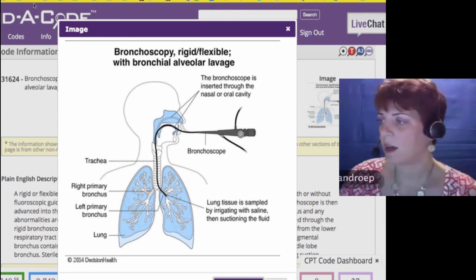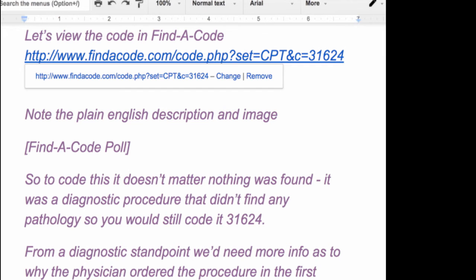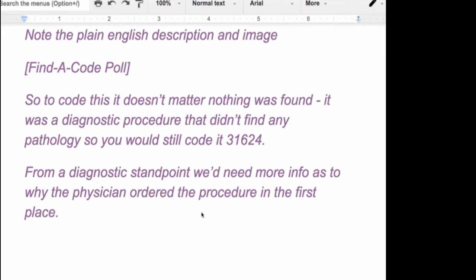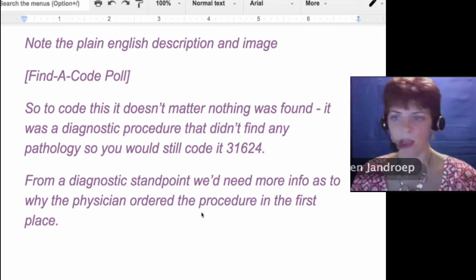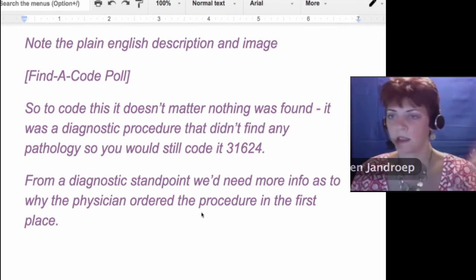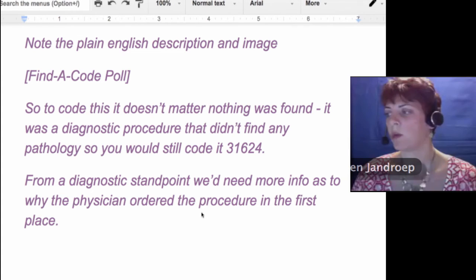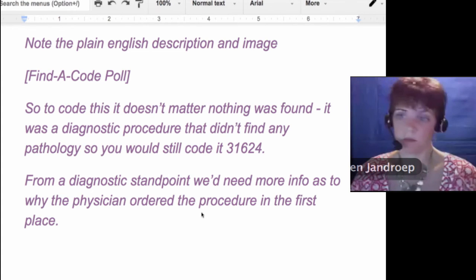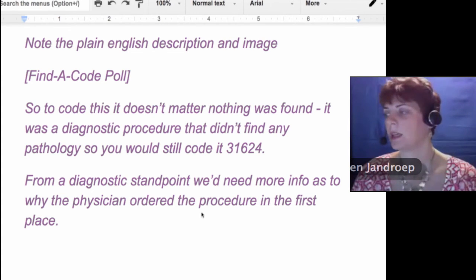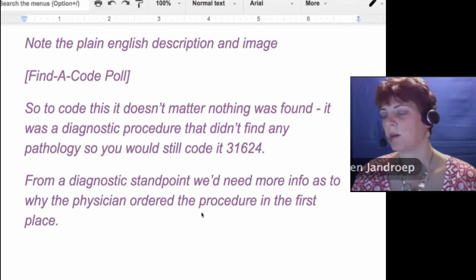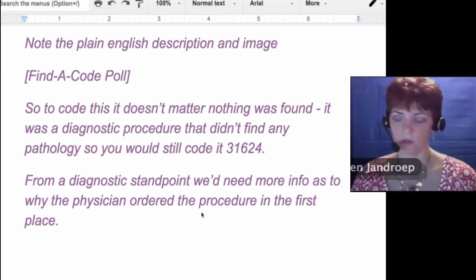To code this particular situation, it doesn't matter that nothing was found. The questioner was asking about a case where they didn't find anything wrong — it was a diagnostic procedure, so it was negative, which is good for the patient. The fact that they didn't find any pathology means you would still code CPT Code 31624.